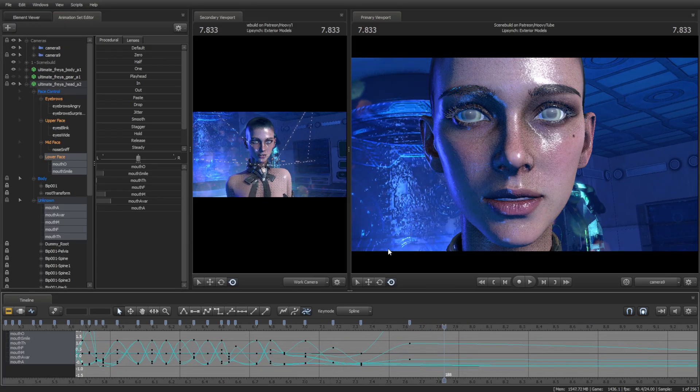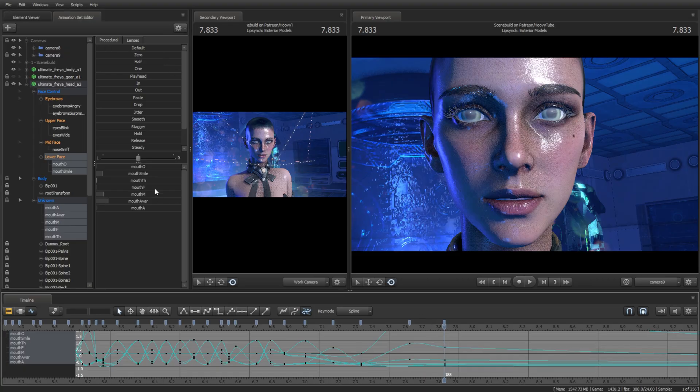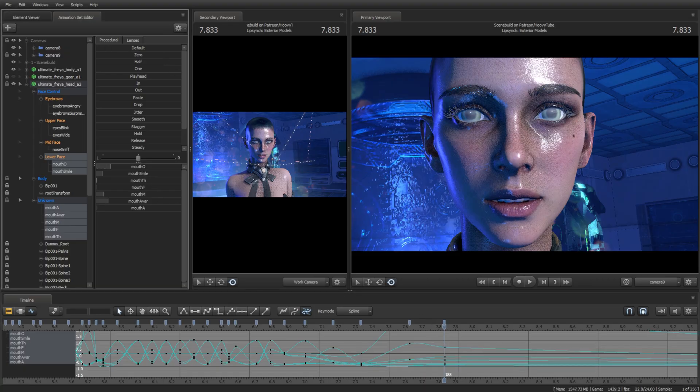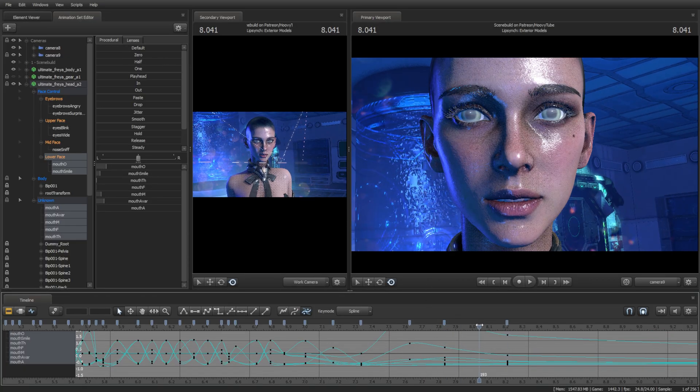We shouldn't forget about the areas where the character is breathing or not making any sounds at all, and create subtle idle animations there.